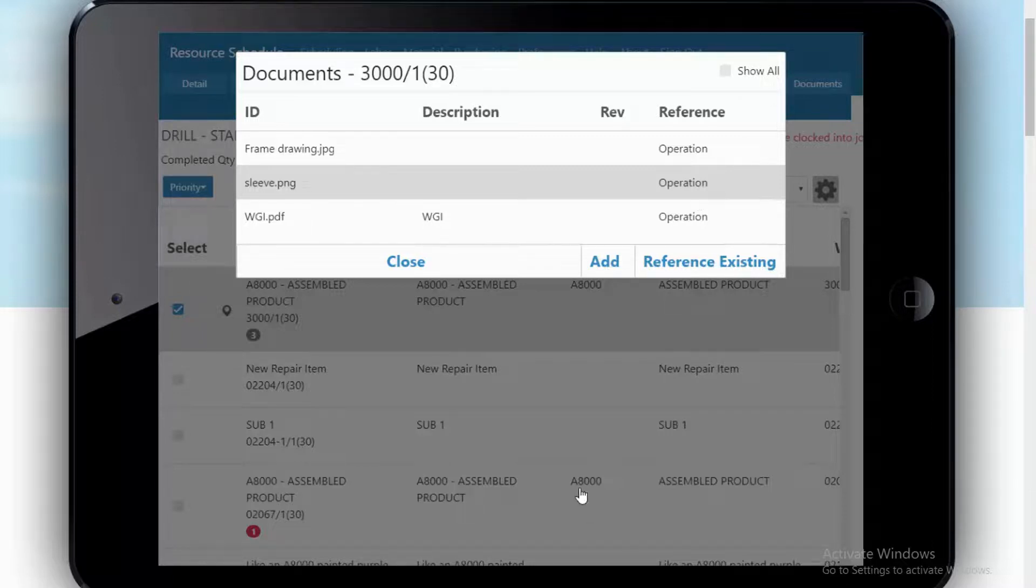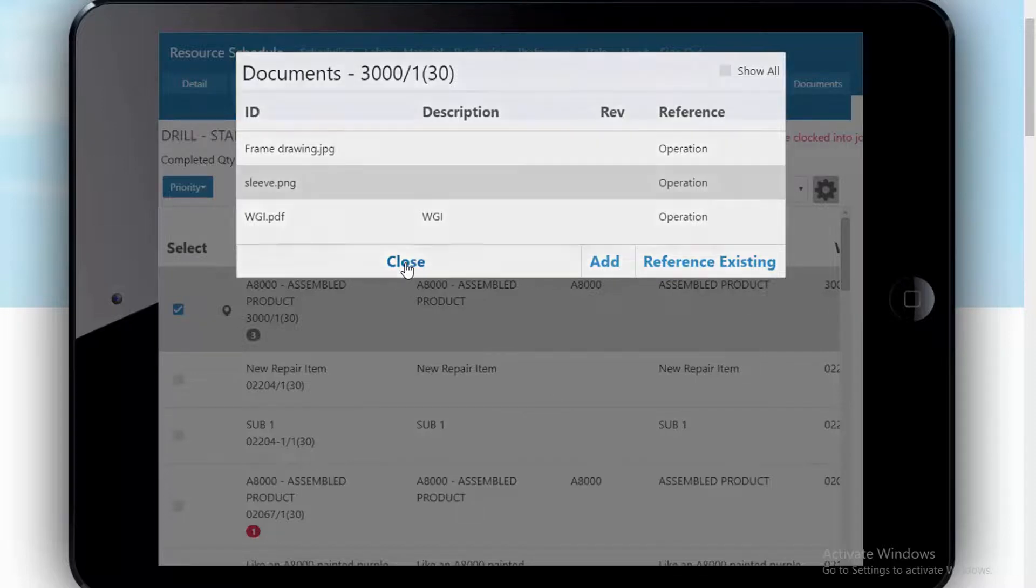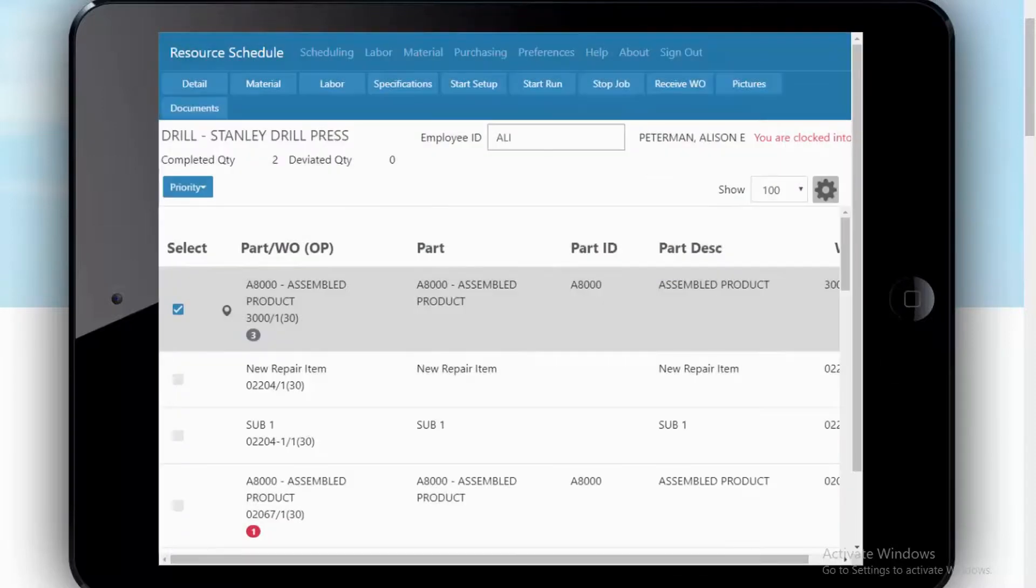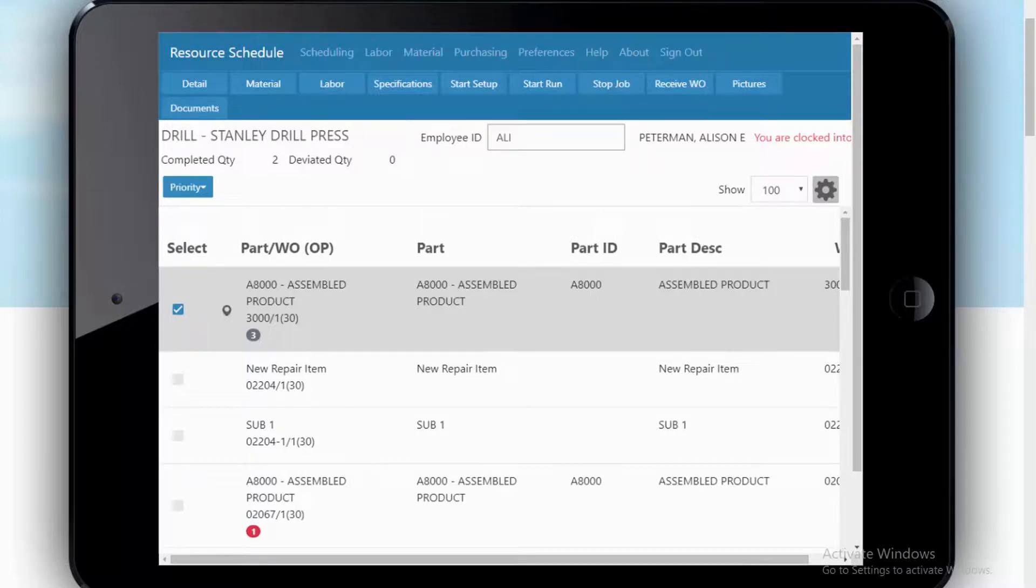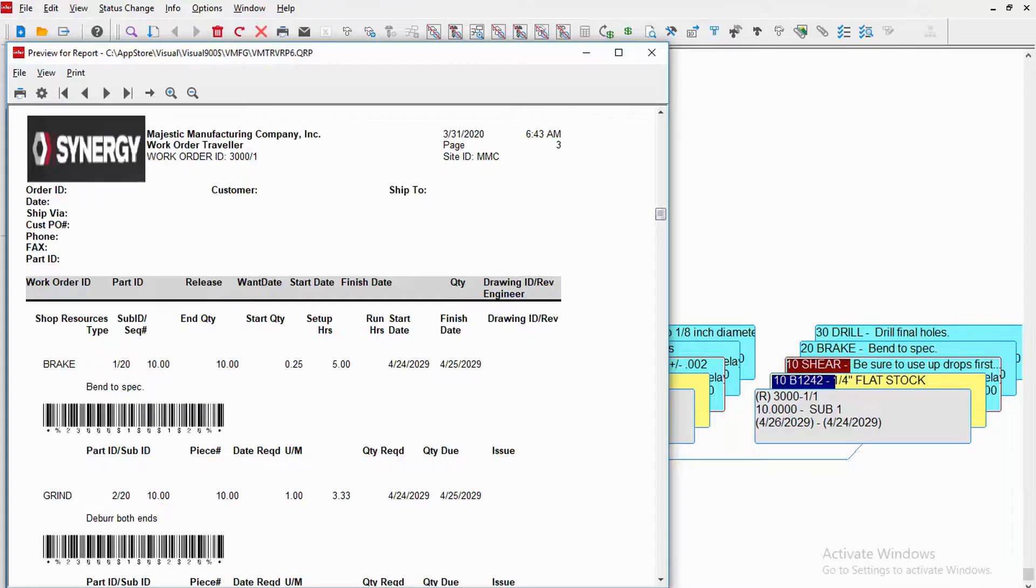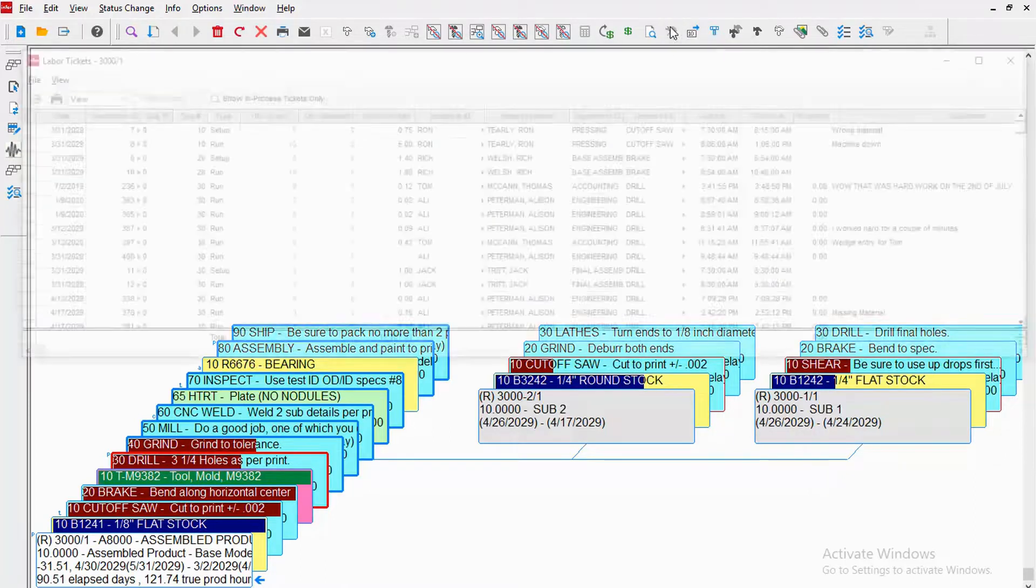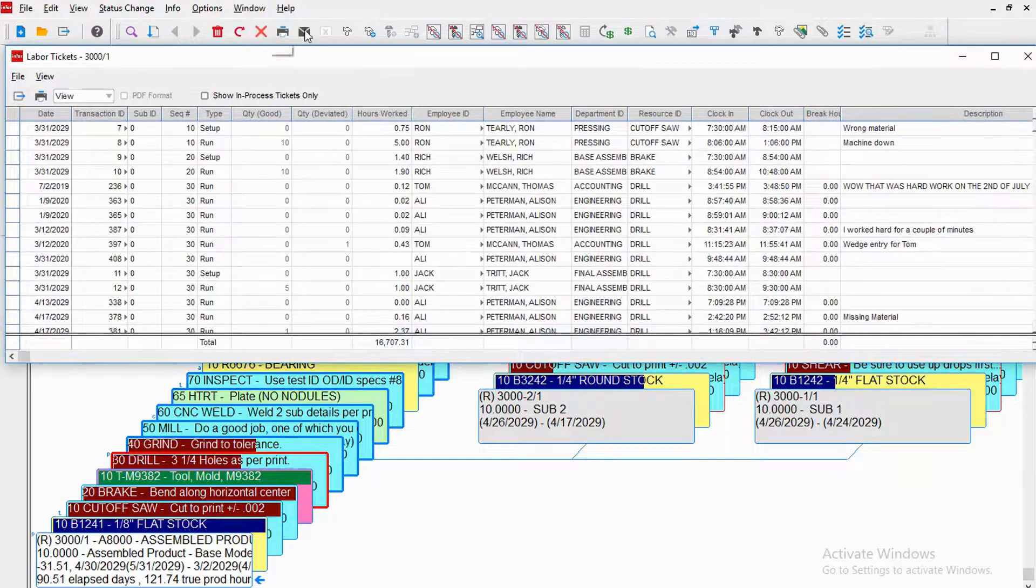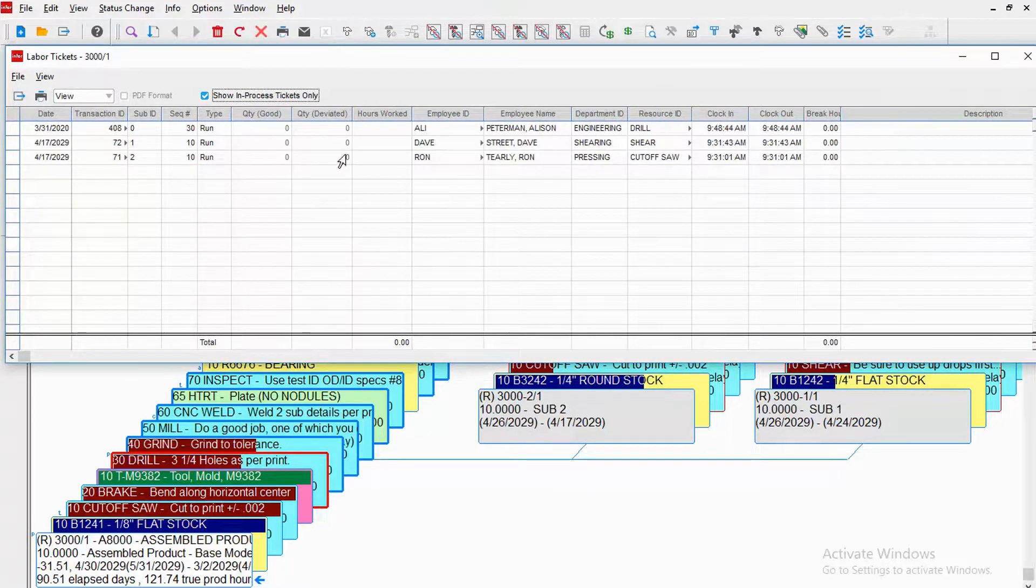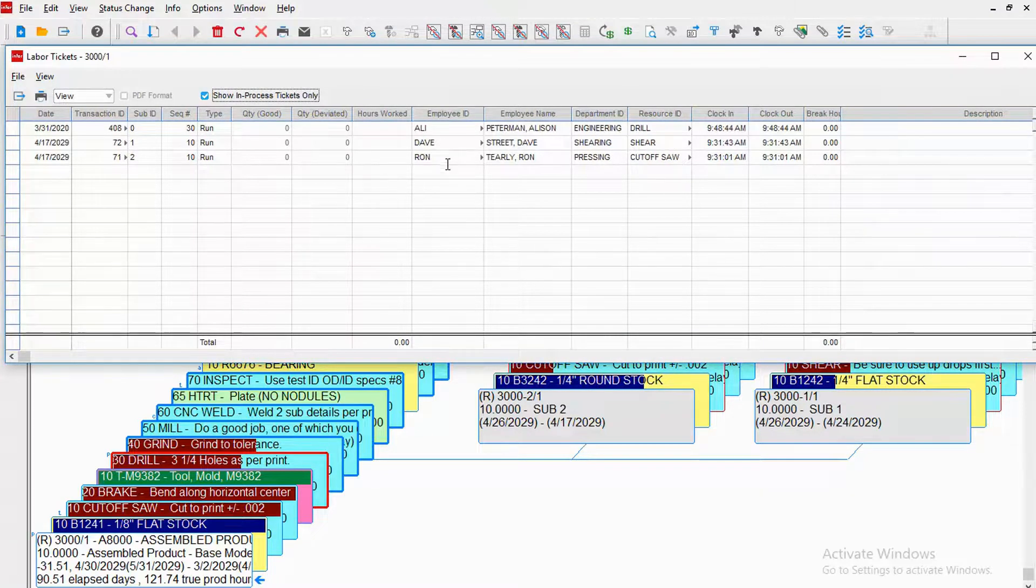So we've logged Allie into this particular job. Let's go back and look at Visual and look at that job. We should see that we now have not just the two operators that were logged in previously, but we should also see Allie logged into the drill. Sure enough, now there is a red outline around that drill. And once again, looking at just those in-process tickets, we can now see that we have Allie logged in along with Dave and Ron.